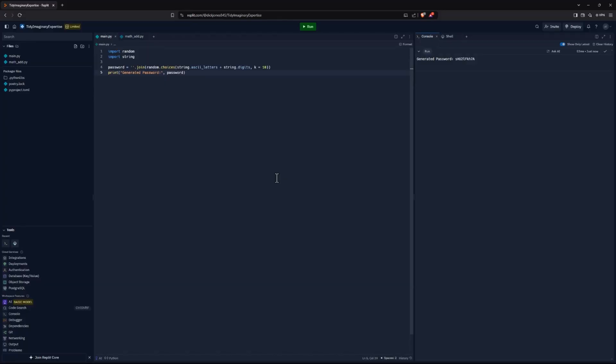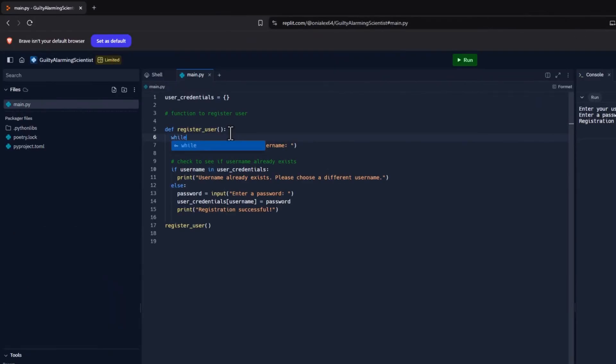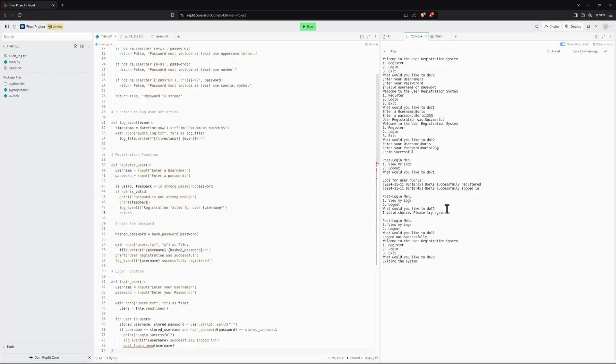Along the way, we're also going to build together different types of cybersecurity tools, such as a password strength checker tool, an auditing tool, an encryption tool. And finally, for the class project, we're going to build together a user registration system.